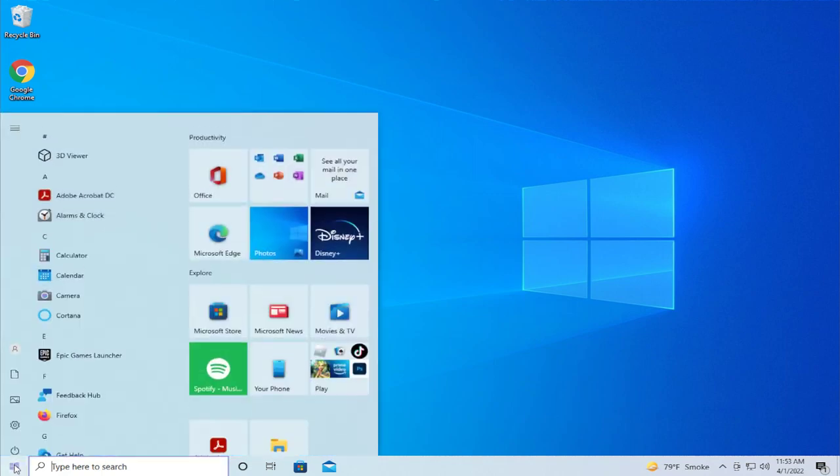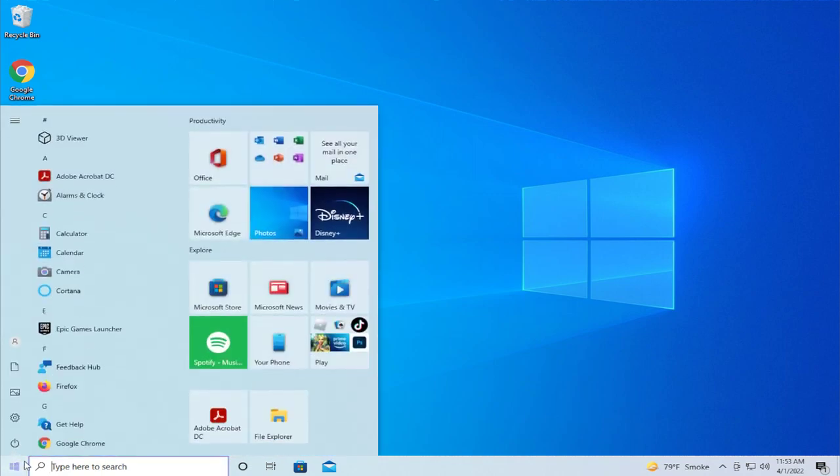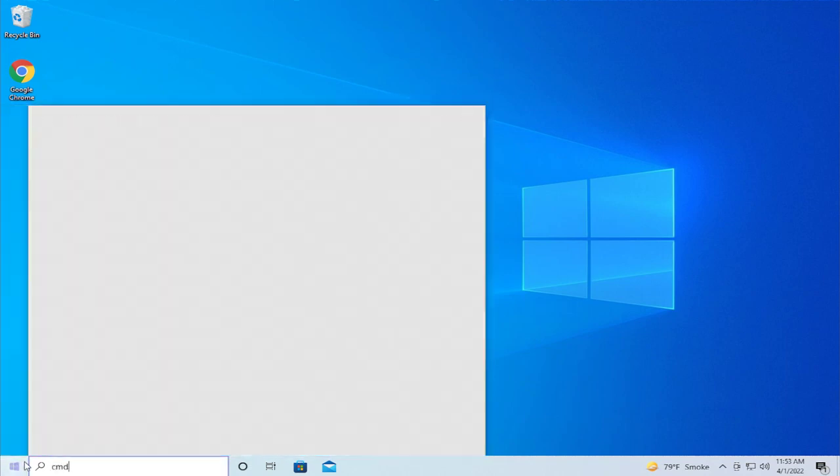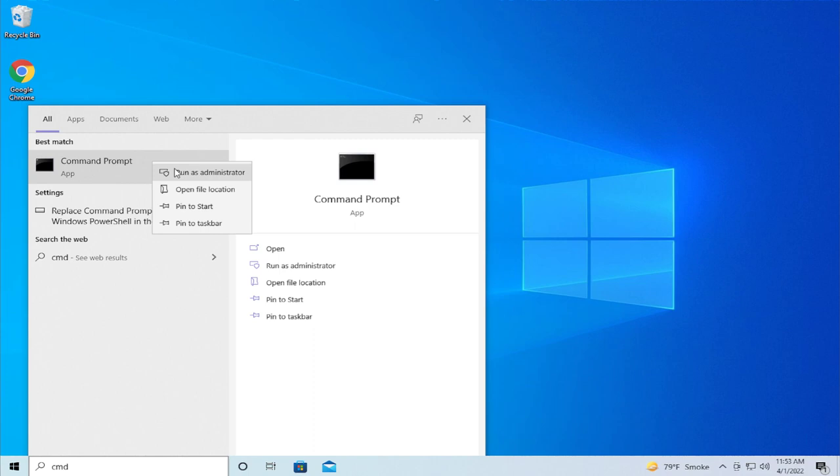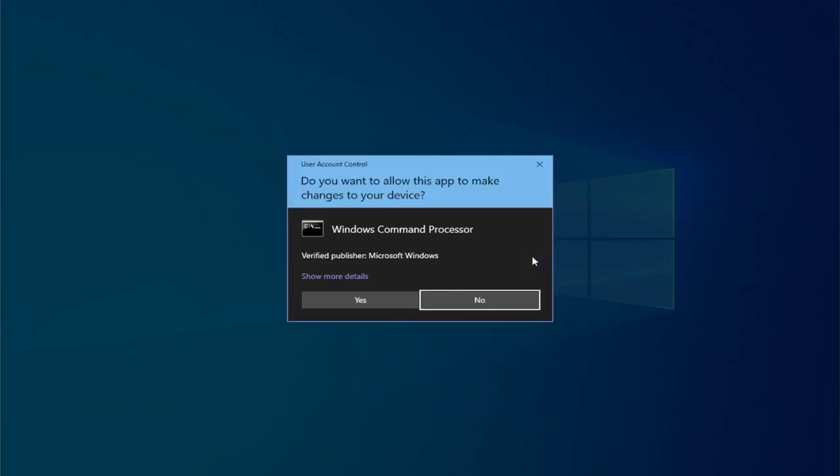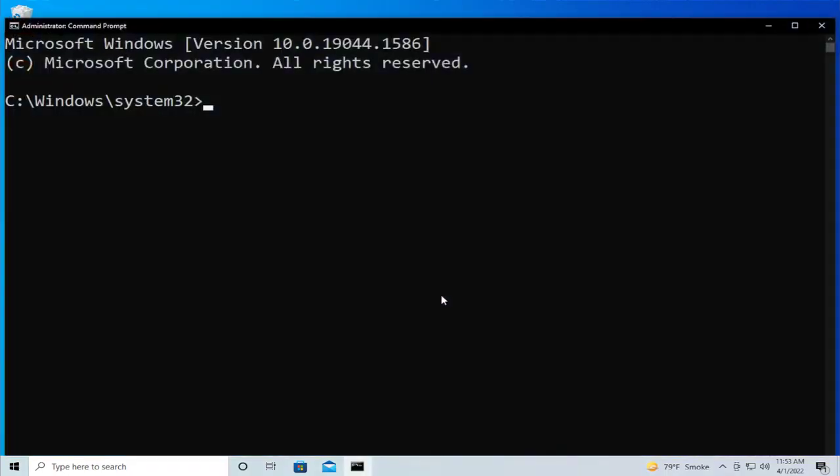Go to the start menu and type CMD, then right click and select run as administrator. If you receive a User Account Control prompt, click on yes.